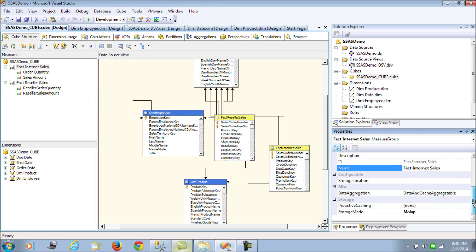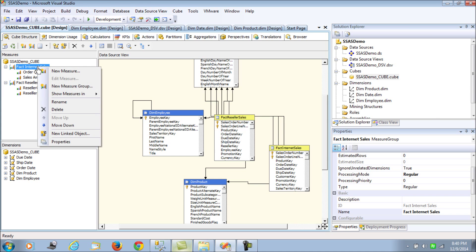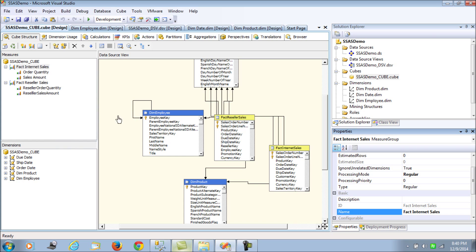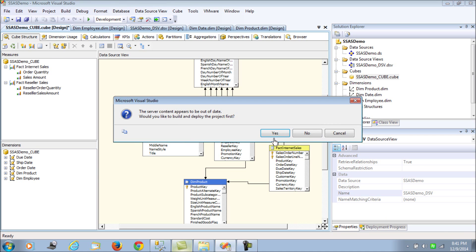To help us understand, let's see how we can make this data a little more sensible. For the measure, we go to the properties and then we see ignore unrelated dimensions. Let's make it false and then reprocess.